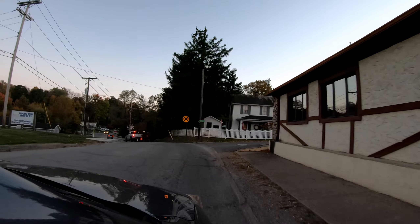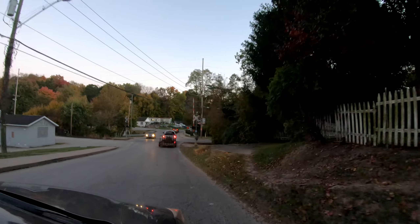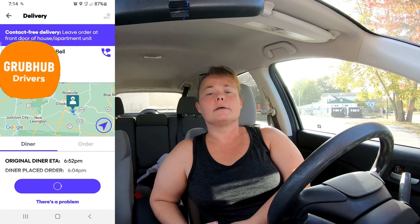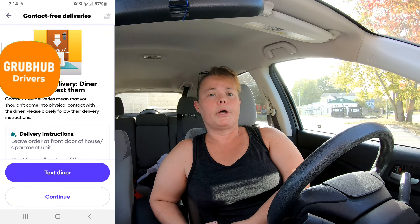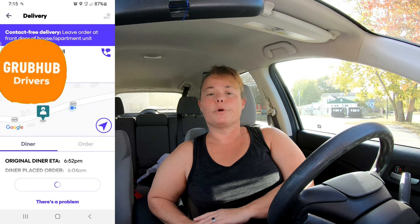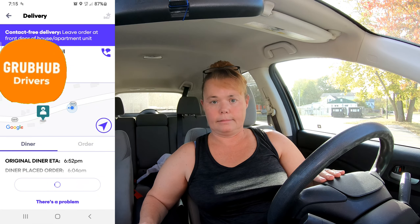Once I arrive, I hit 'Arrived' on the app and it prompts me to text my customer to let them know their order has arrived. A default text will come up — send that to the customer. I also take a quick picture and send it with that text so they know exactly where I set their order.